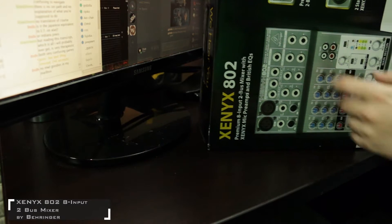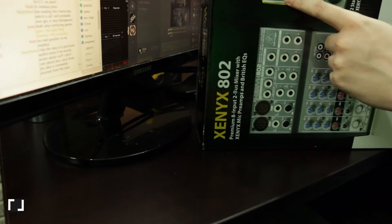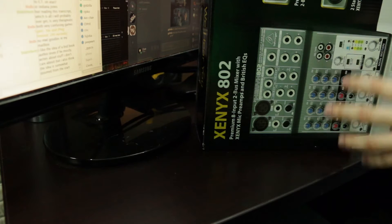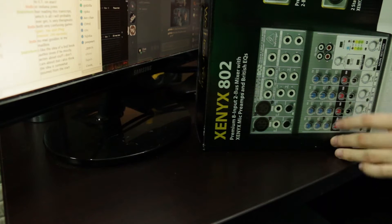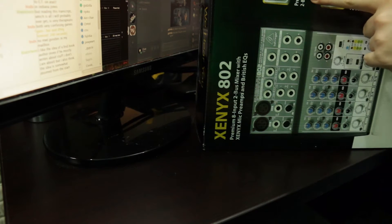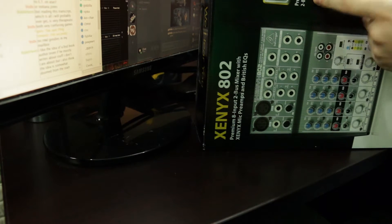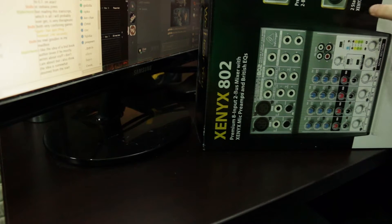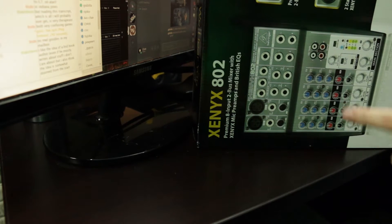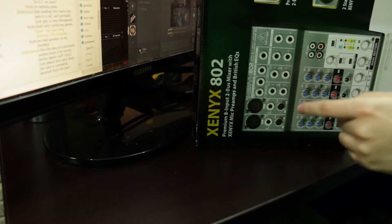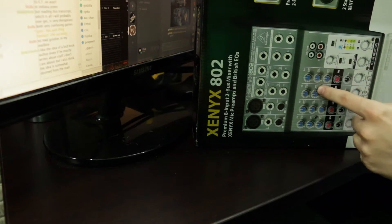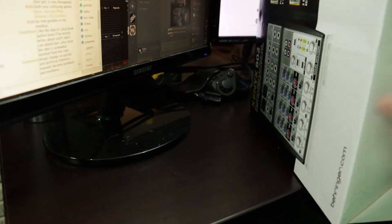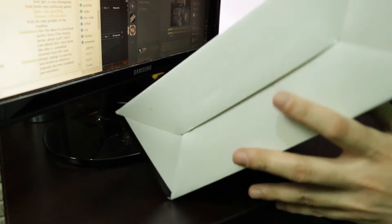Anyway this is an 8 input 2 bus mixer which now is not on the frame. It has a premium 8 input 2 bus analog mixer. State of the art Xenix preamps which is what we're here for today. Kind of. Let's see what else they have to say about themselves.